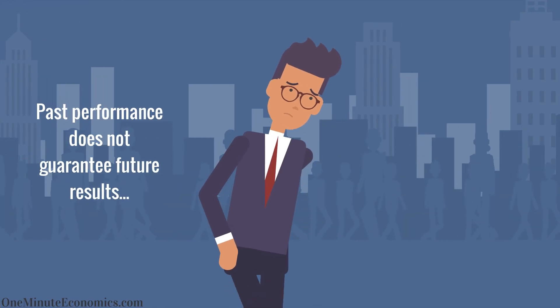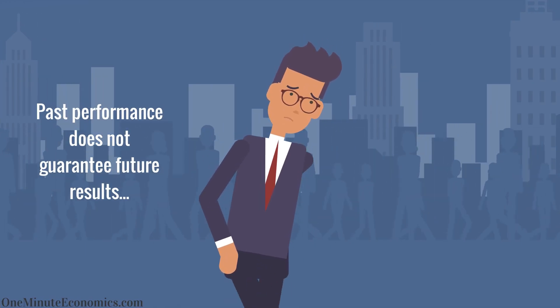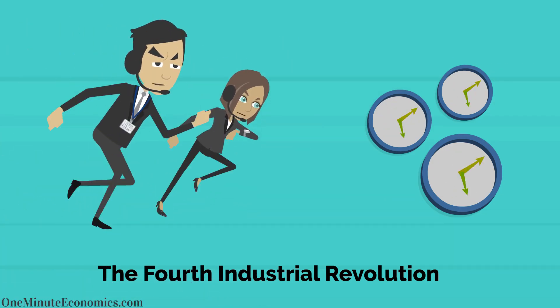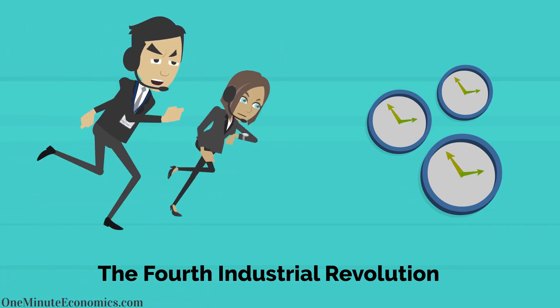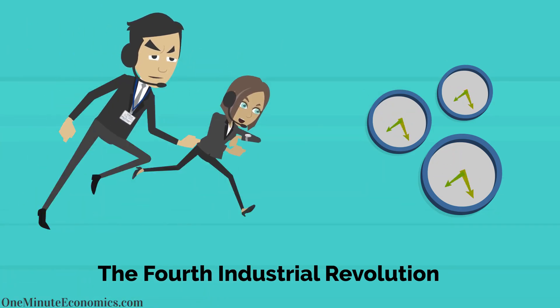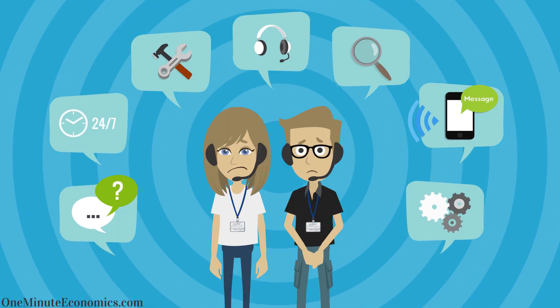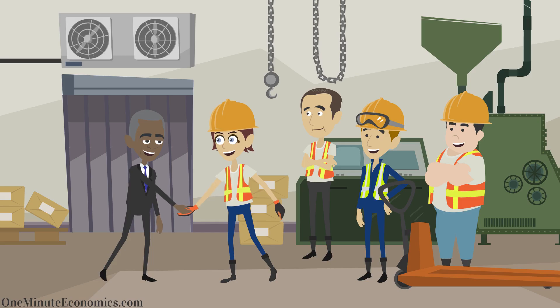The bad news is that past performance does not guarantee future results when it comes to the fourth industrial revolution we are currently in. We know AI will destroy many jobs, but hope rather than know that enough new ones will emerge to offset these losses.